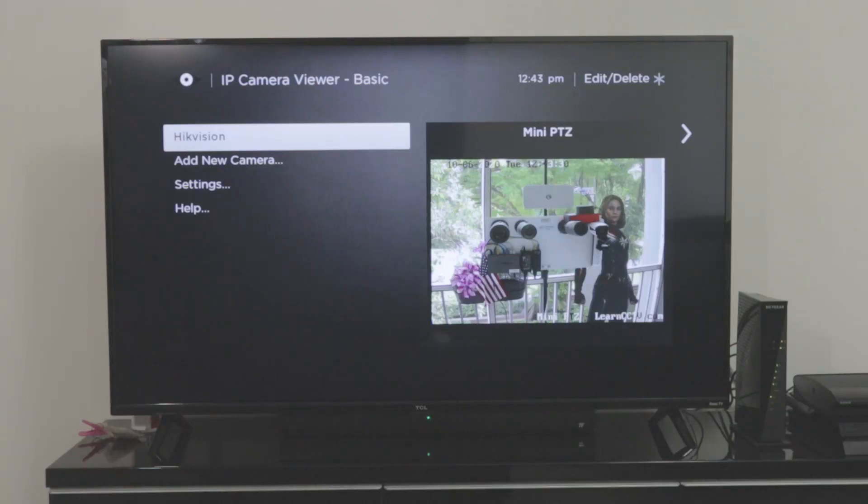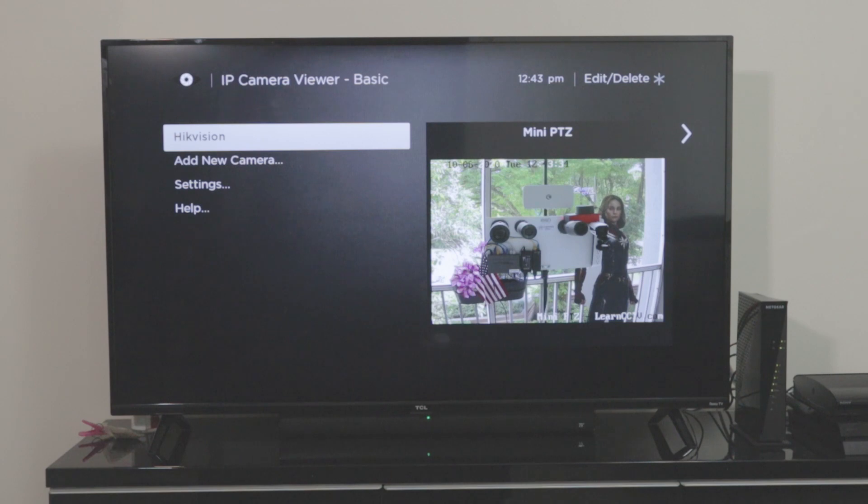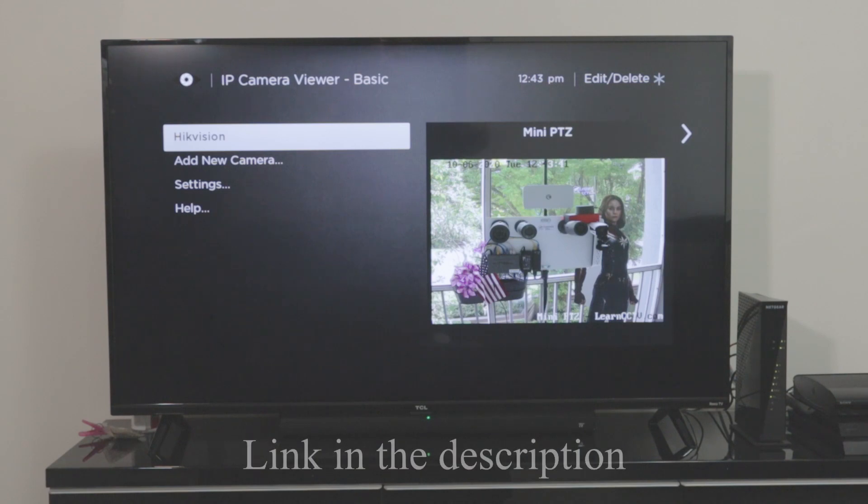Okay guys, this is a quick video about how to have your camera working on a TCL Roku device. Here I have my Hikvision camera, as you can see, it's on my TV. It's a mini PTZ camera, the link here in the description for the camera and for the TV.